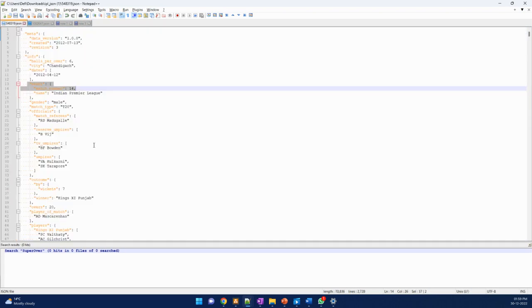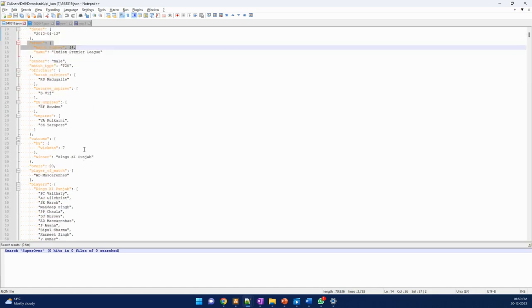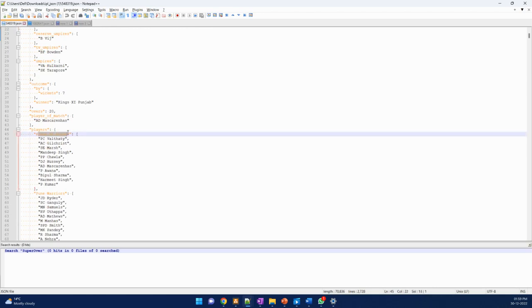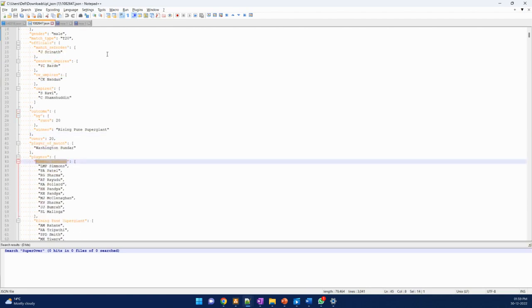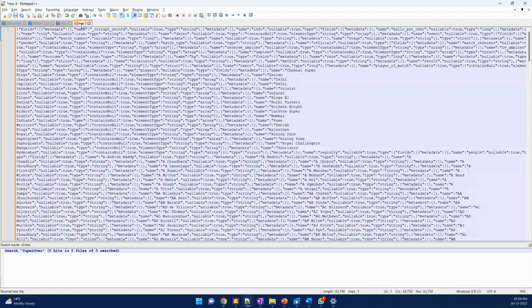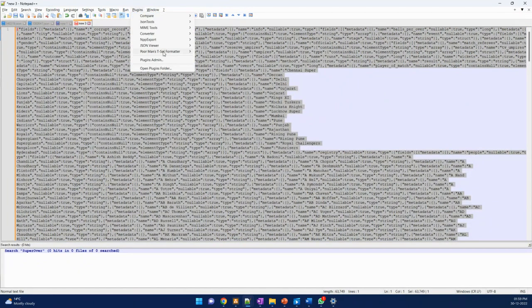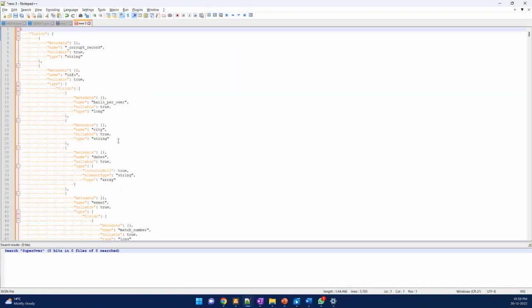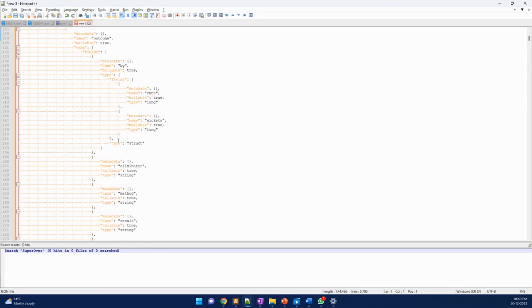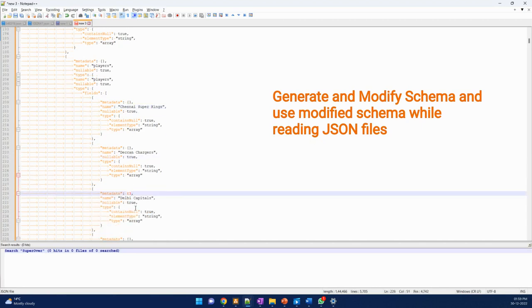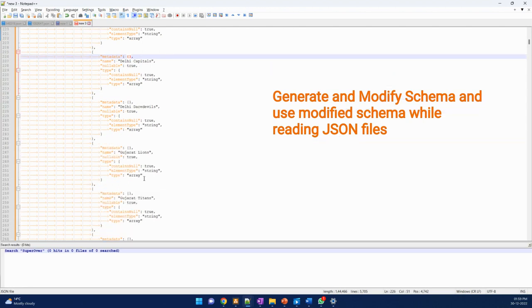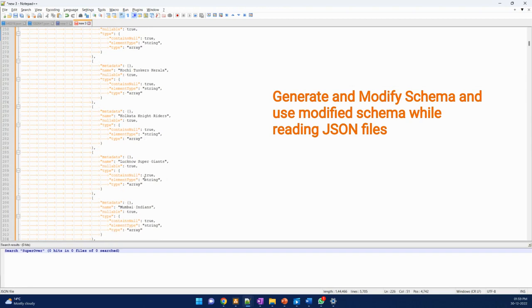We talked about this earlier — we have different teams and different players. For example, 'Kings 11 Punjab' would be present in one file and 'Mumbai Indians' in another, so these two schemas will never match. We need to give all the team names so that the schema will match. Since we've used all the files, the schema would have inferred correctly and we would have all the team names present in the structure. This gives us a more complete schema which will match most files like Chennai, Deccan, and Delhi.